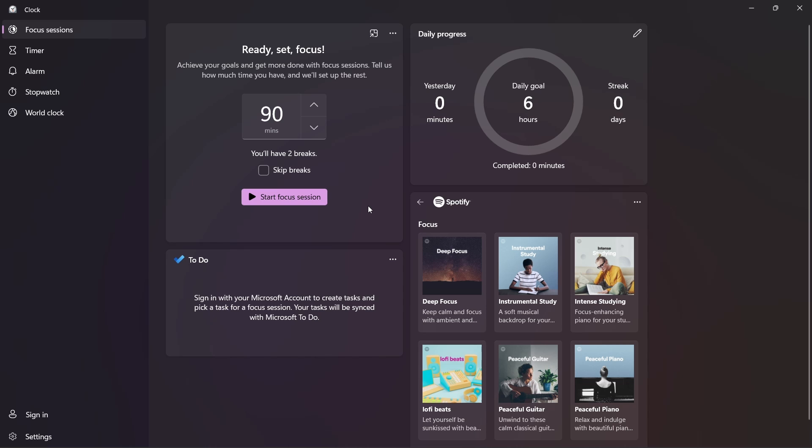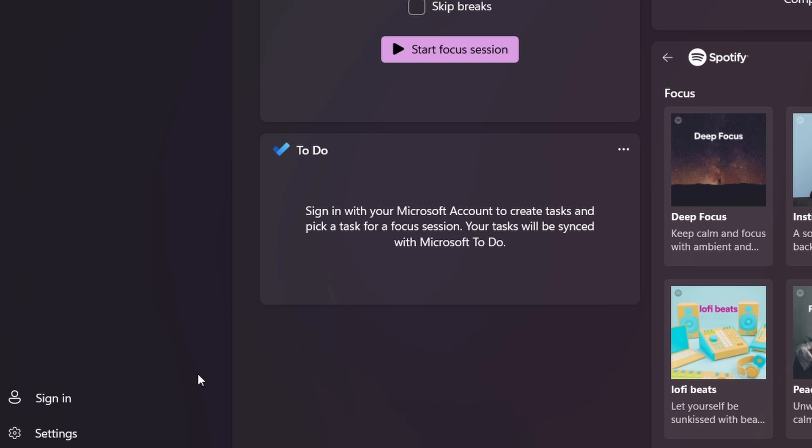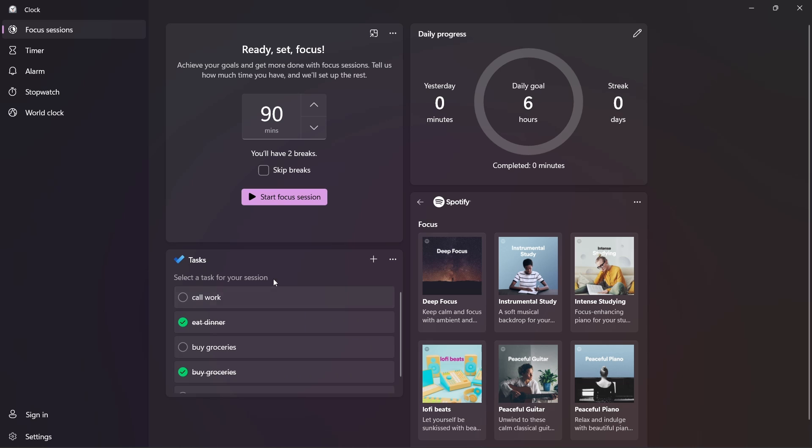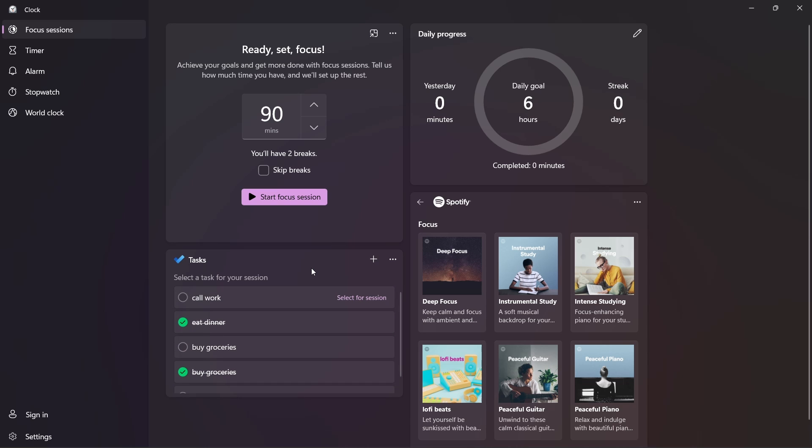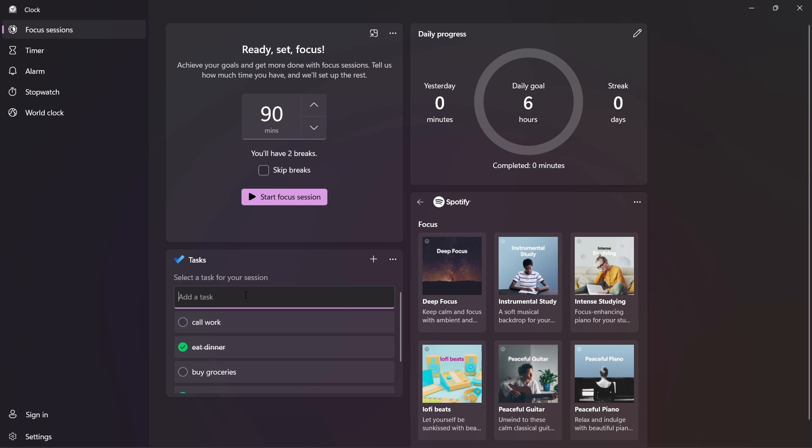After that, as I said, you can link this with Microsoft To Do. So you'll just have to click on sign in at the bottom left and just sign in with your To Do account. And as you can see, all of my tasks have come here. And if I want to add another task, I can click on the plus icon over here and then just type in the task I want to add.